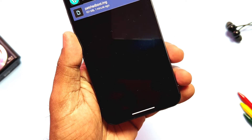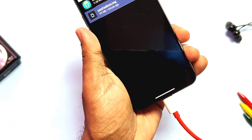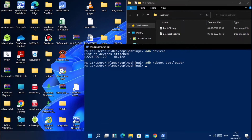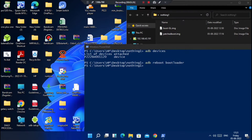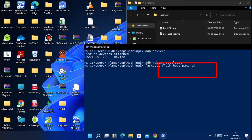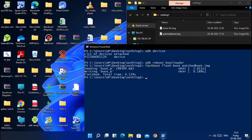Now again boot your phone into fastboot mode using the ADB command or the hardware key combo as shown previously in the video. Now in the CMD window type 'fastboot flash boot' followed by the name of the file image and hit Enter. You will see the 'flashing successful' message, then type 'fastboot reboot' and hit Enter. That's it.